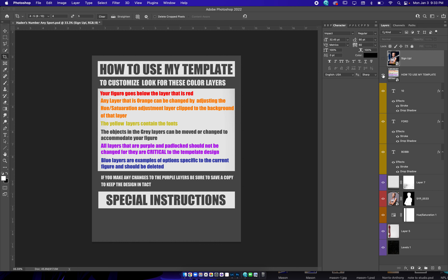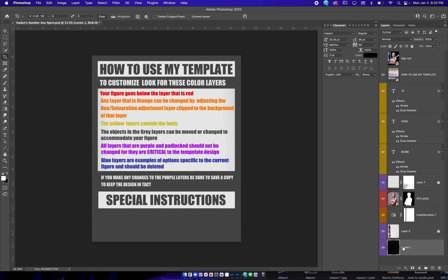The instructions are set up just the same way as the other ones. The red layer is where the subject goes. The orange layers are the hue saturations. Yellow is the text. We don't have any gray, but the purple — we leave the purple locked. You can unlock it if you want, but you can change the way the template looks if you unlock it and change it.